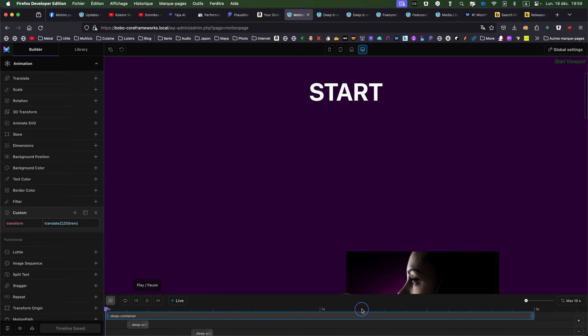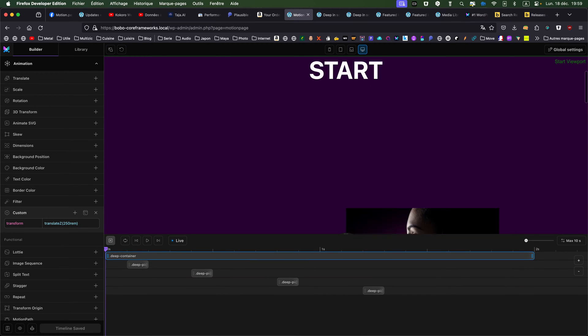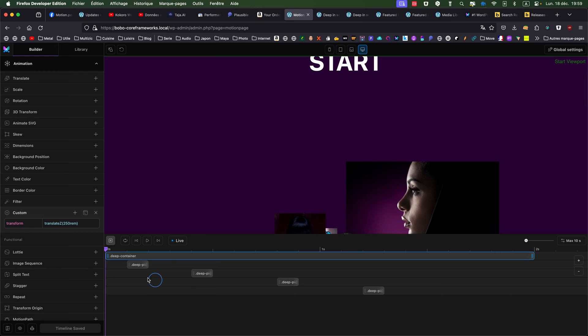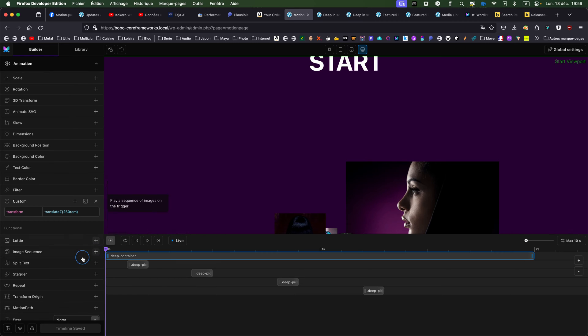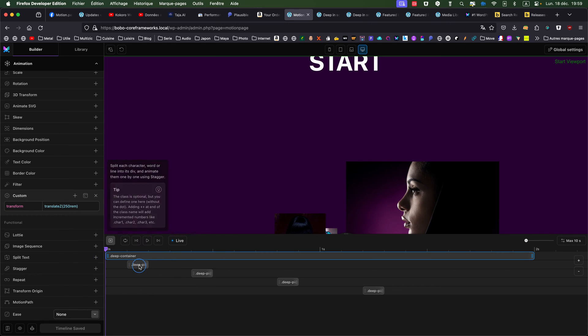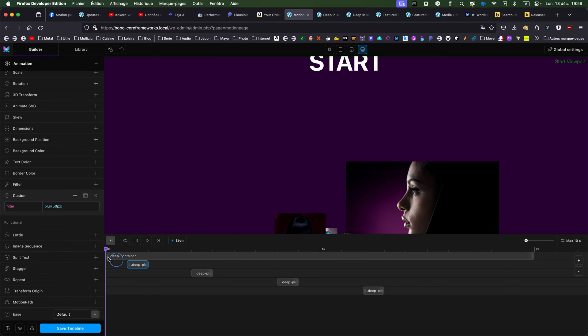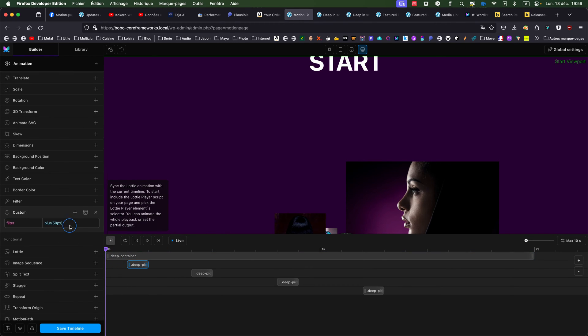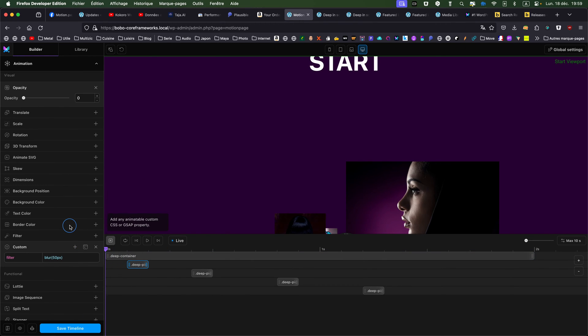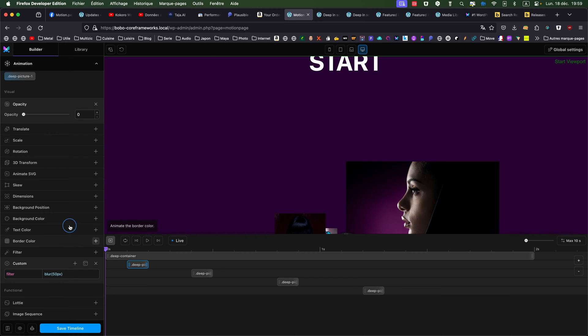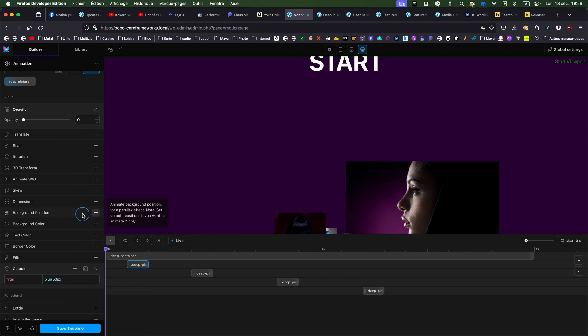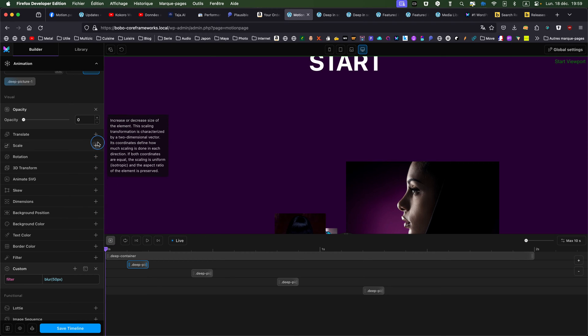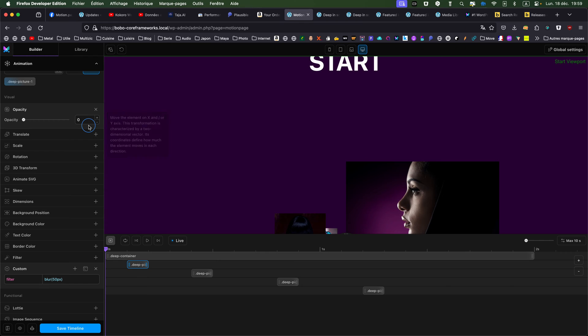And to make them out of the screen. Also, I'm adding some effects. Just a blur effect. Actually, I could add an opacity effect as well.